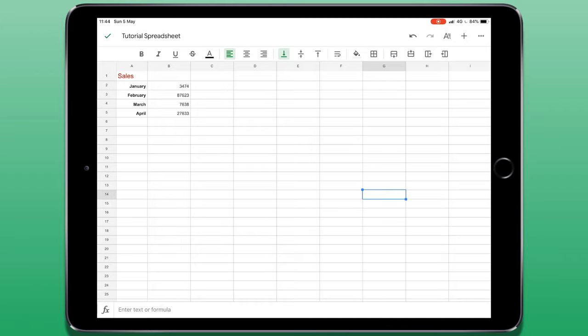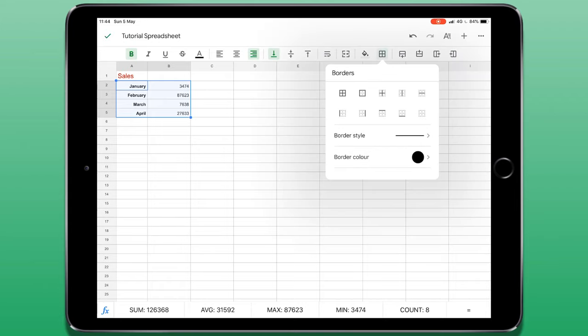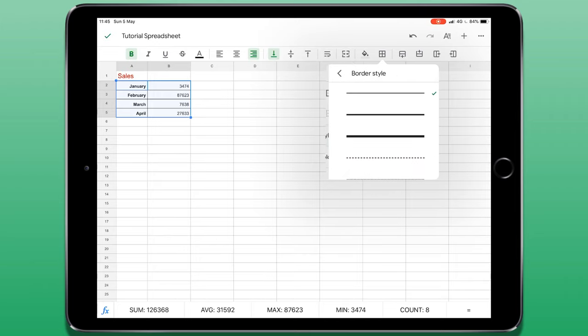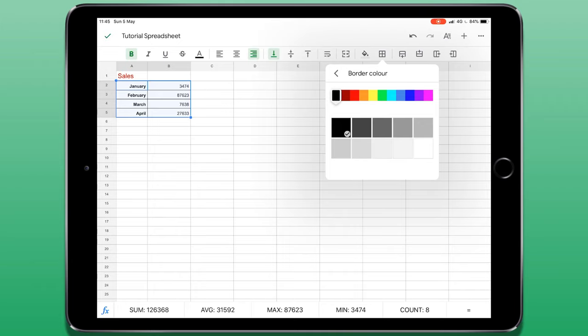To add a border to the table, I first have to make my selection. Then just to the left of those insert row and column buttons I showed you earlier, I can add a border. This can be a border throughout the table, around the edge or on one particular side of the table. I can change the border style and the border colour.